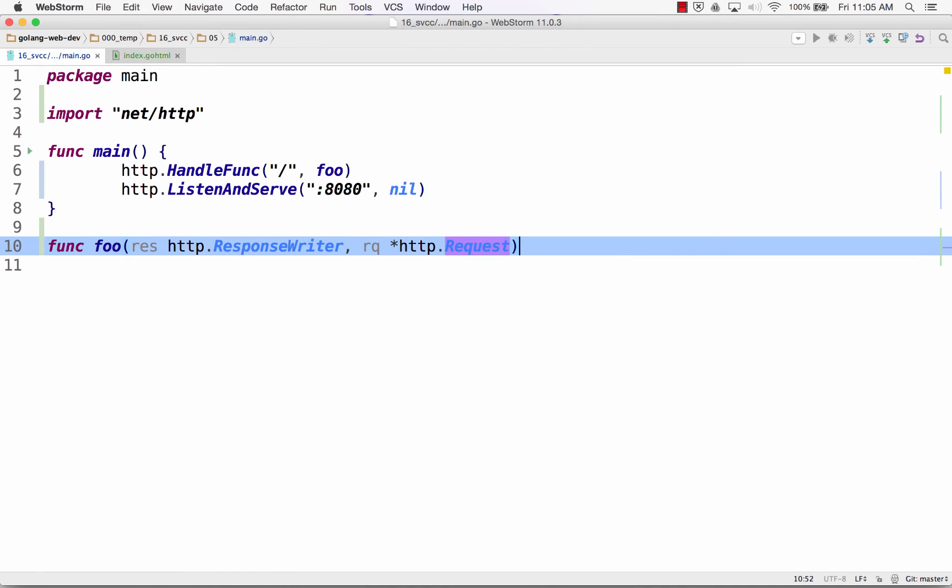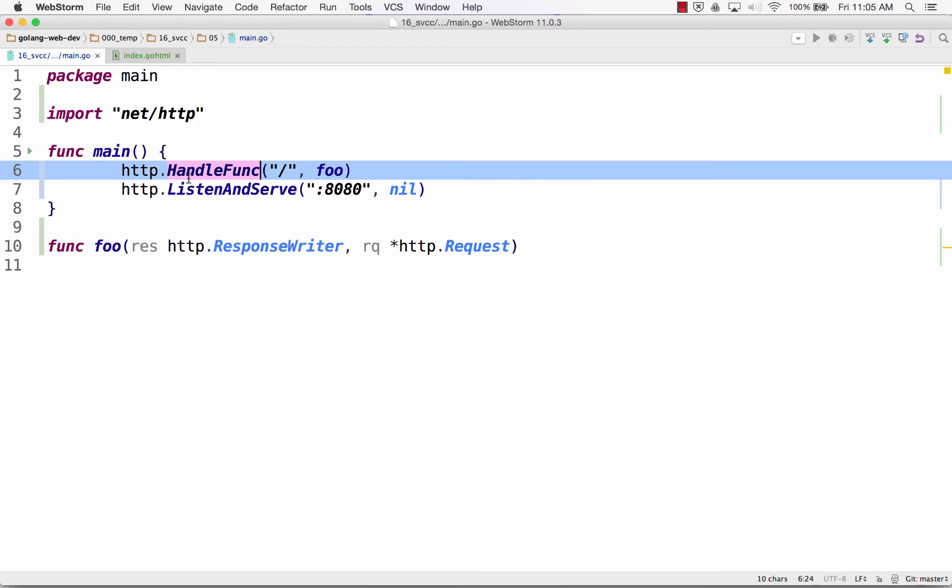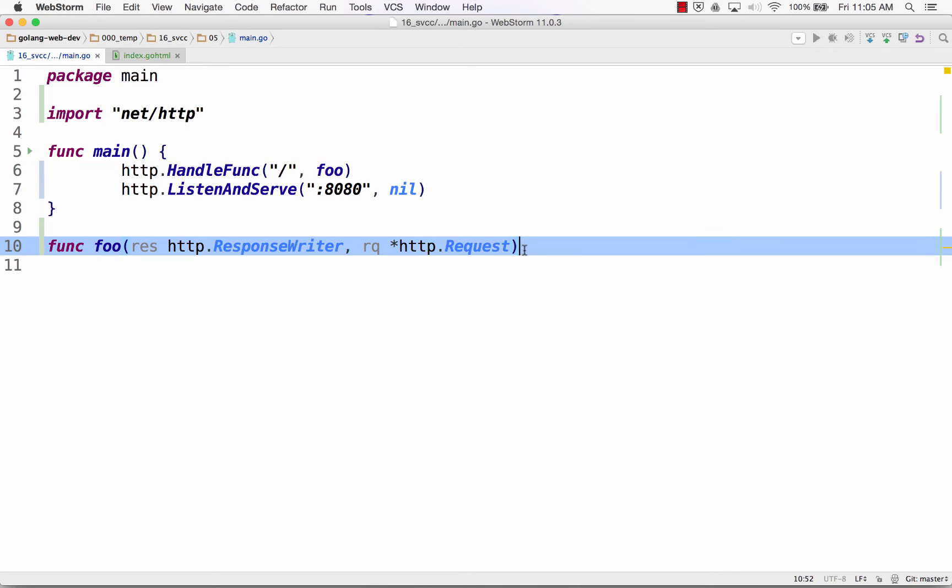Okay? So the web server is all about requests and responses. A request comes into the server, and then the server responds. So we need to be able to see that request, and we need to be able to write a response. And so a func with that signature allows us to use handle func. We're handling a function with a certain signature.